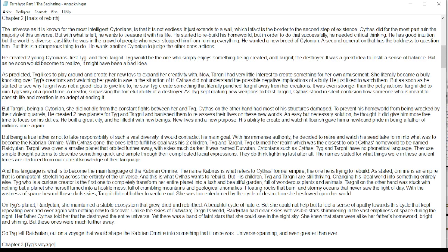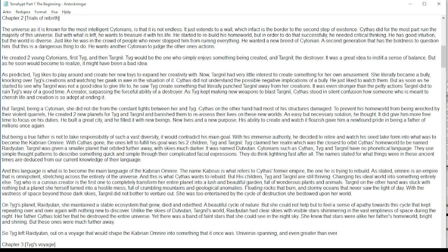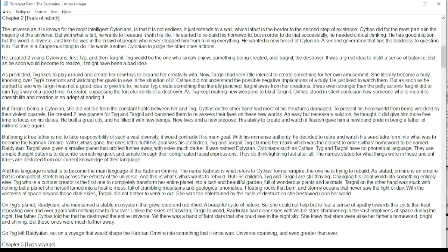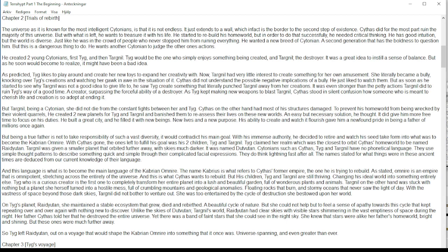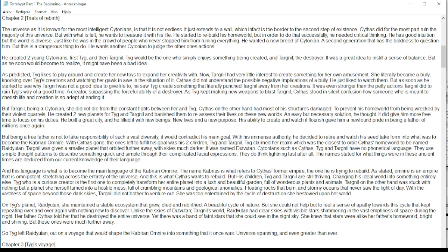Tig, who is a curious creator, is the first one to completely transform her entire planet into a lush and beautiful garden full of wondrous plants and animals. Targnil, on the other hand, was stuck with nothing but a planet she herself turned into a hostile mess full of crumbling mountains and geological anomalies, floating rocks that burn and stormy oceans that never saw the light of day.